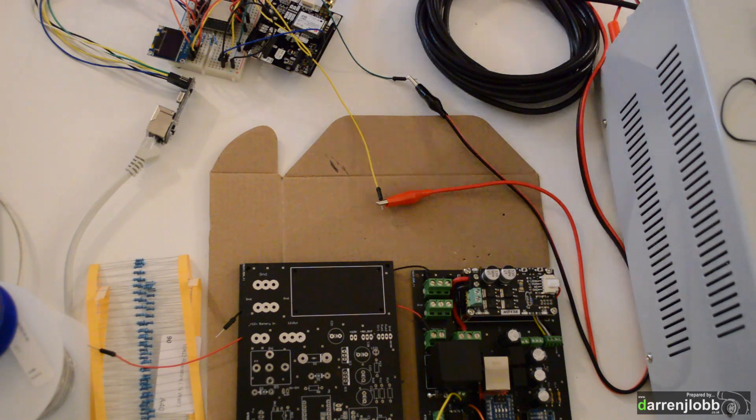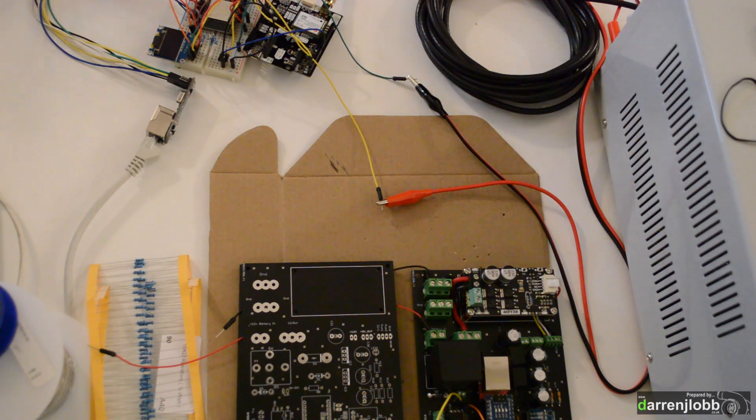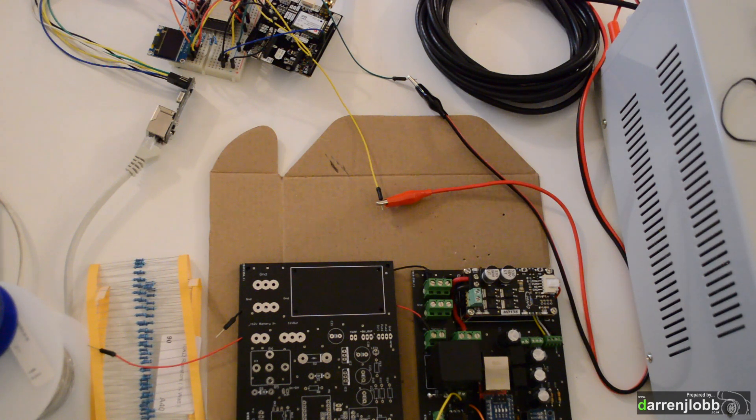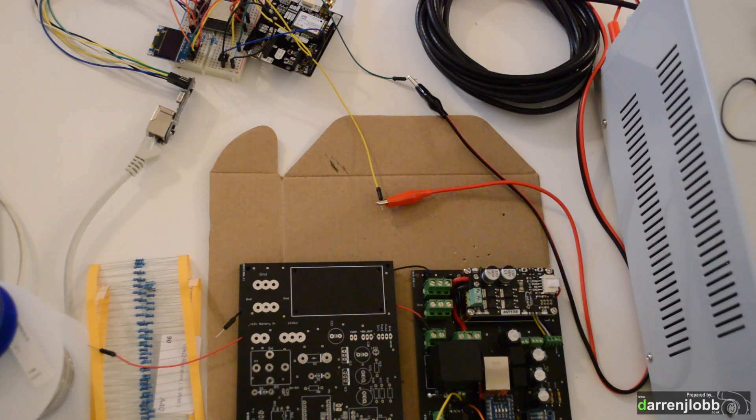So I thought I'd spend some time working on part of the system that obviously isn't going to be in the tractor itself, which is going to be the base station or the RTK base station which will be back at the farm.